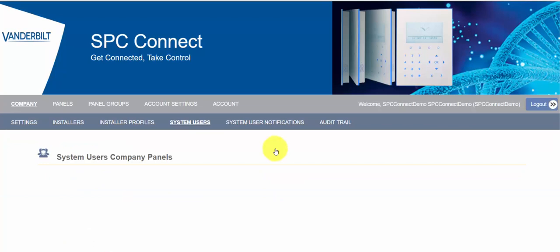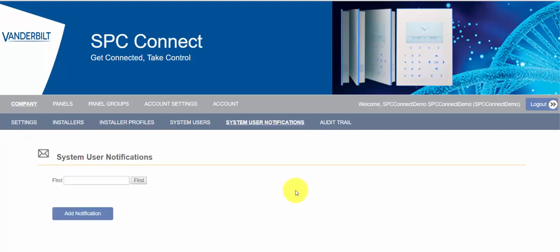We can also see the system users. Now we currently have no SPC panels registered so we have no system users, but this would be any user registered to any panel registered in your company. And that brings us on quite nicely to system user notifications. This functionality allows you to create a notification to these system users but I'll come back to that in a moment.